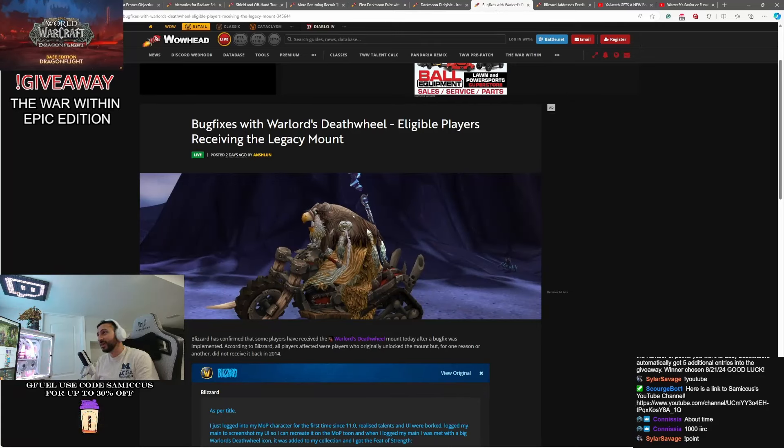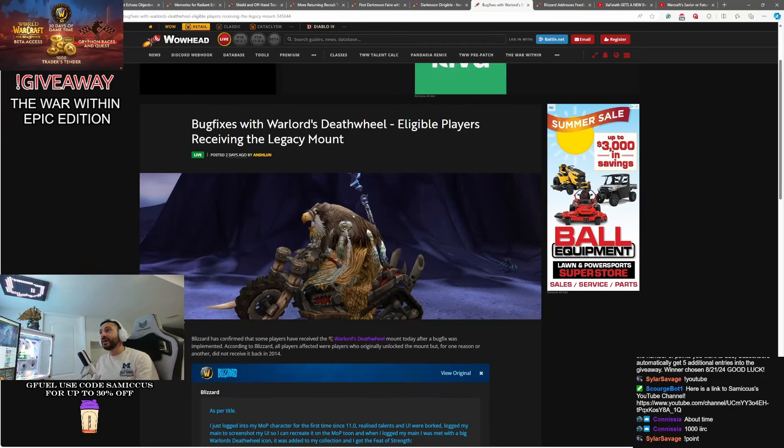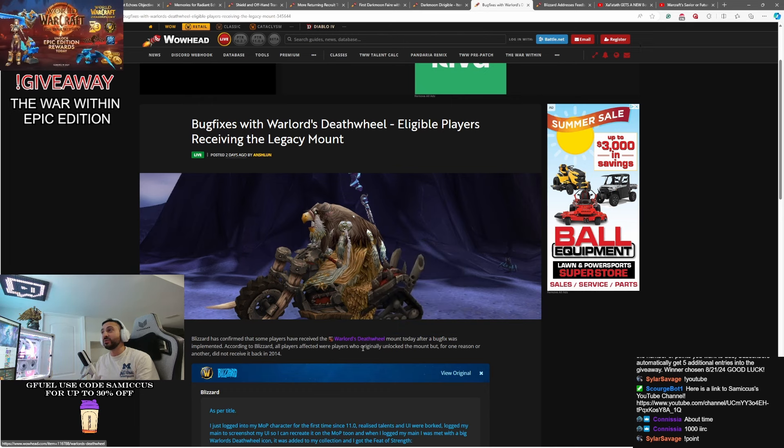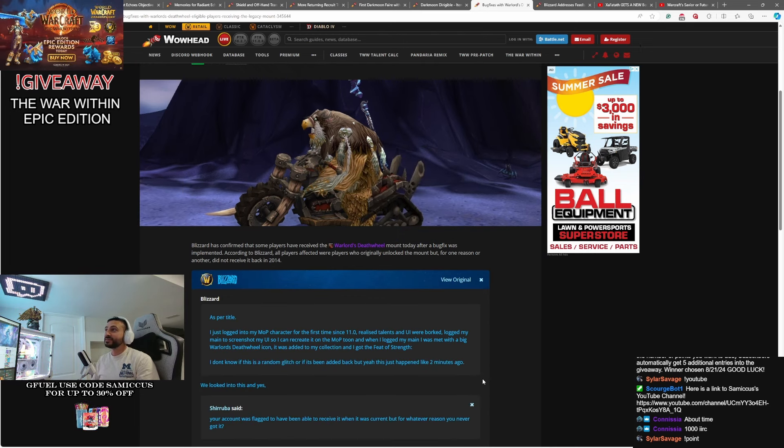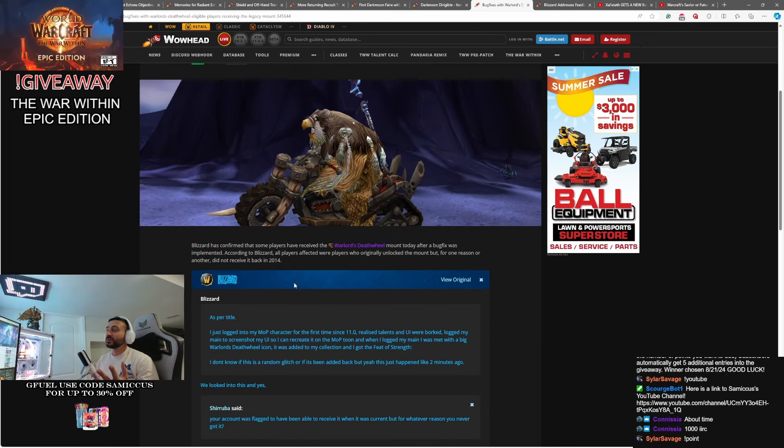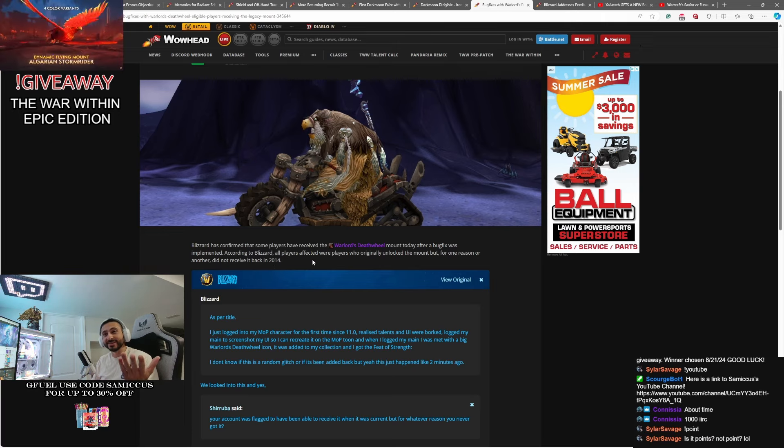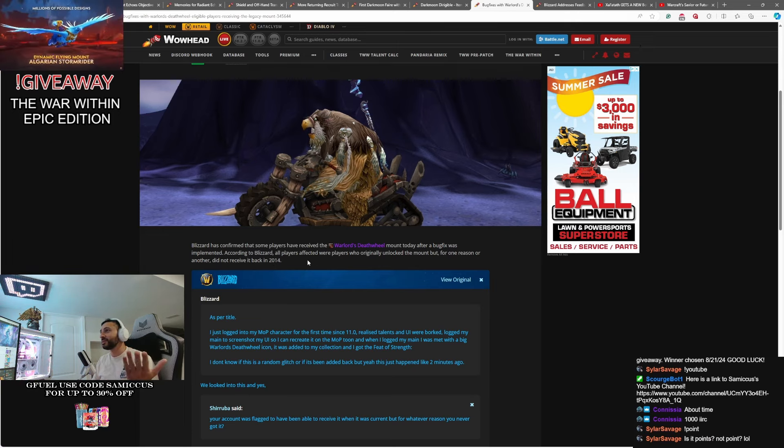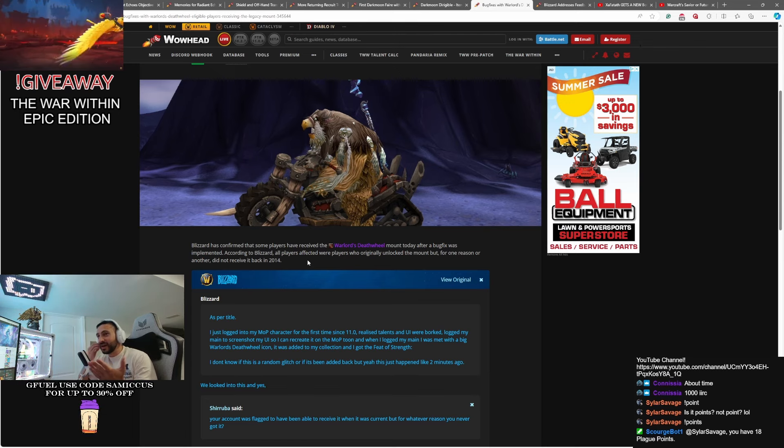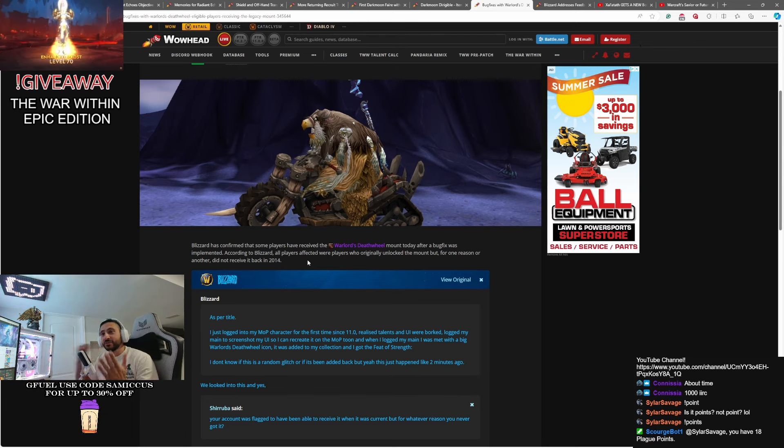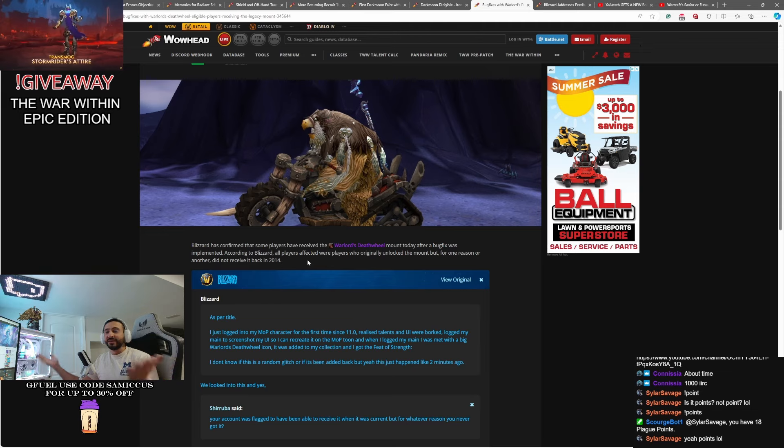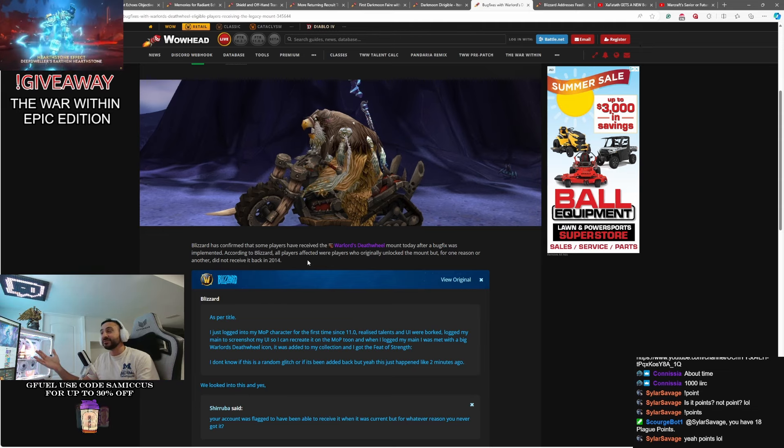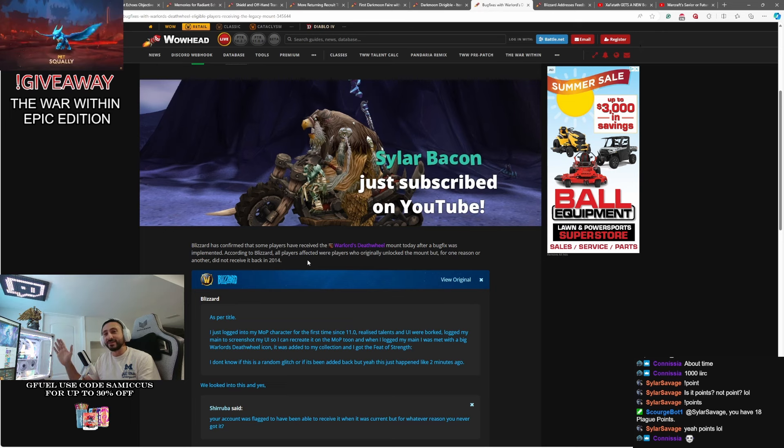Logging in today or any day recently, you may have noticed that you now have the Warlord's Death Wheel. That's right. This thing has been available for quite a while, all the way back since 2014, but evidently some people bugged on the Achievement mount. So this was a mount that you got for a feat of strength, and if you got awarded with it, you may have never gotten it.